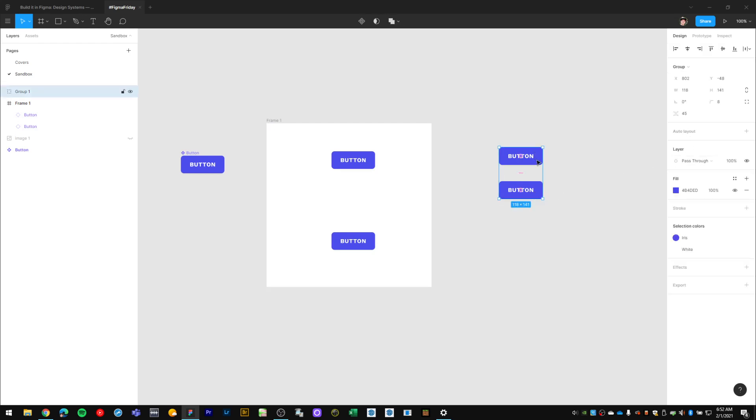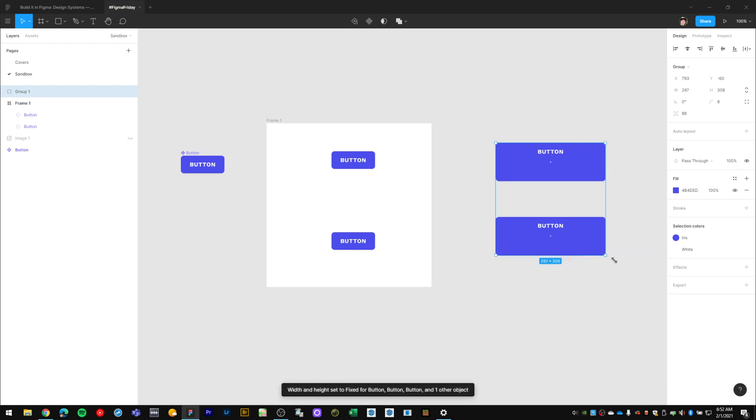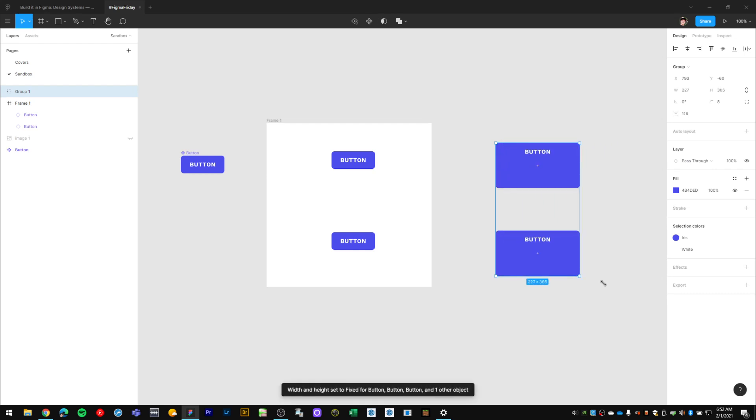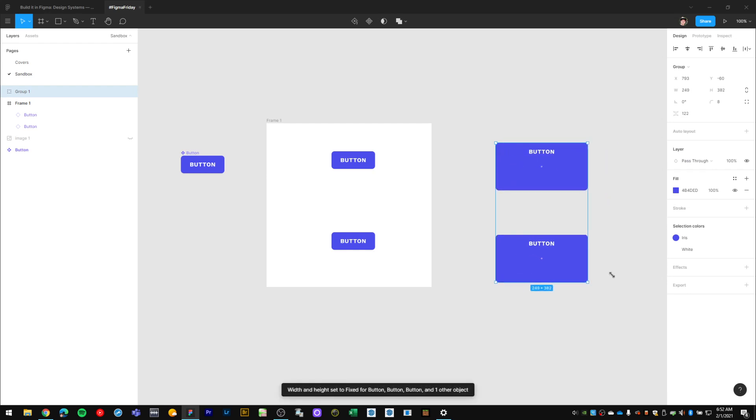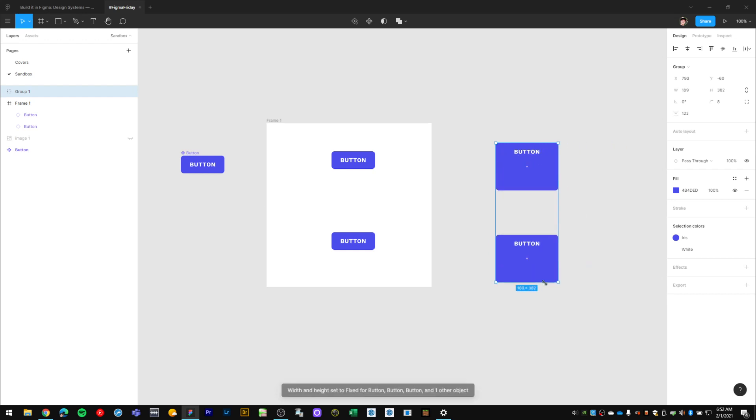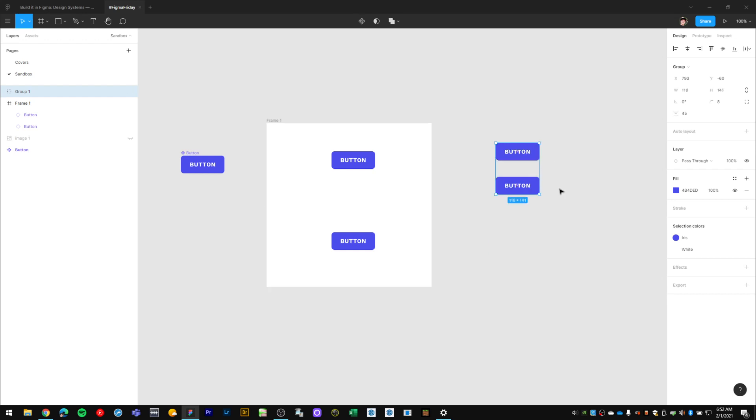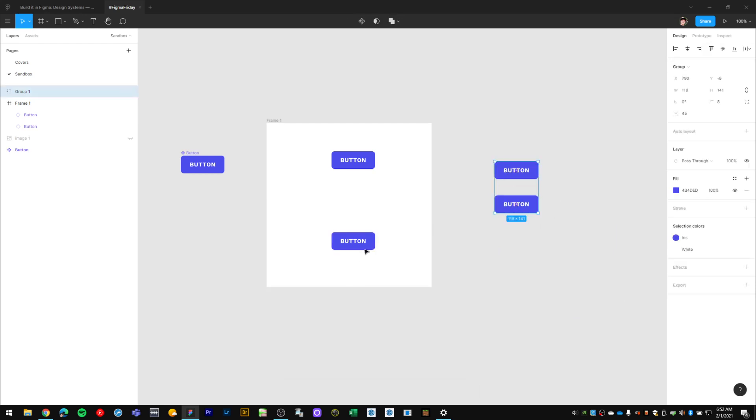now if you notice when I have the group selected, I don't have the constraint and resizing settings in the properties panel. And when I go to resize this group like this, it actually scales any object within the group without any kind of pinning settings.